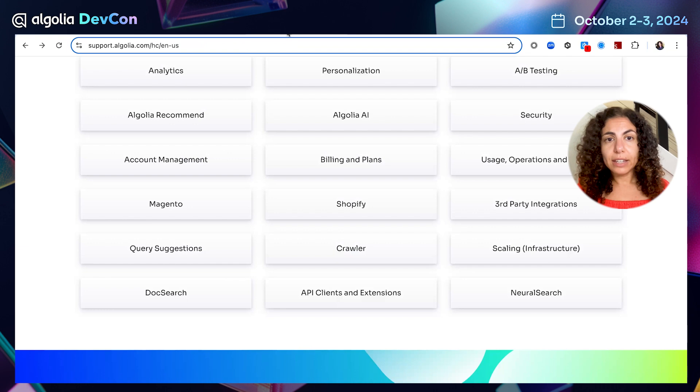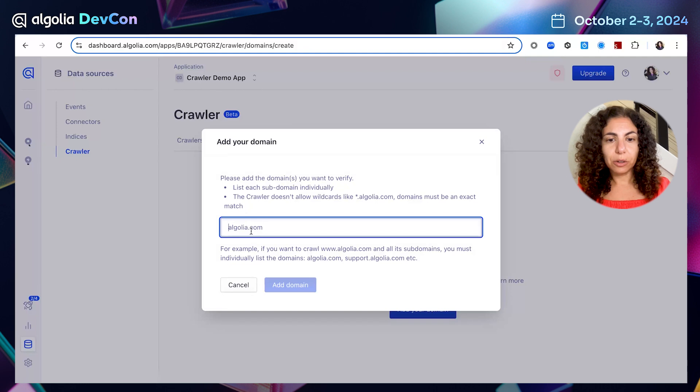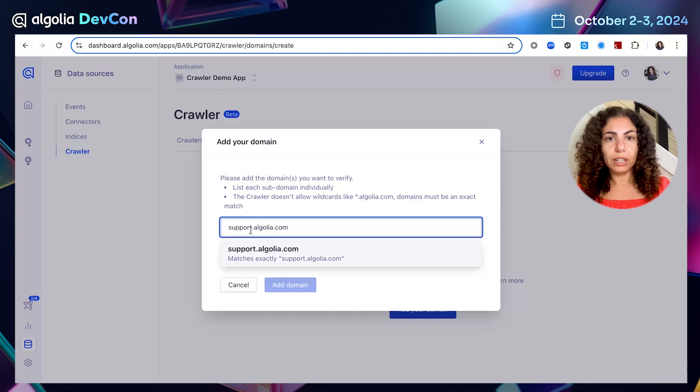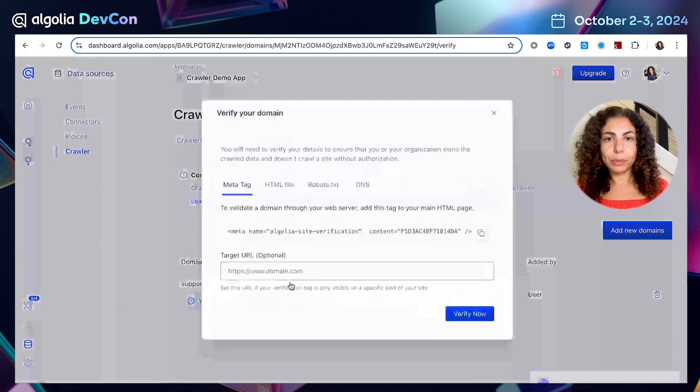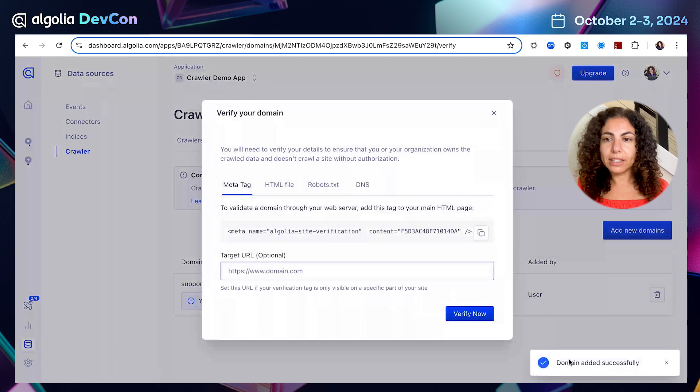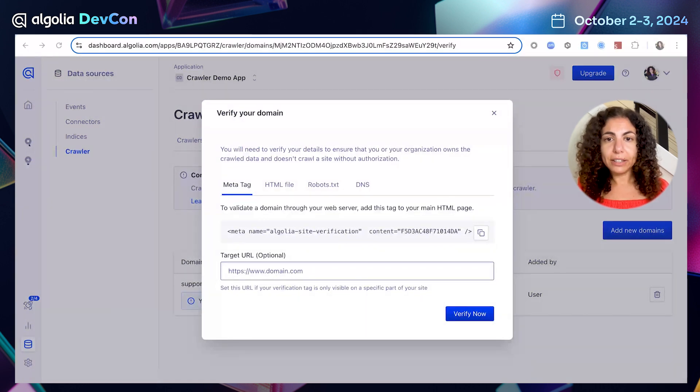In this case, I'm going to use the subdomain support.algolia.com. So let's copy it here and add our domain. I can see the domain was added successfully. That's great.